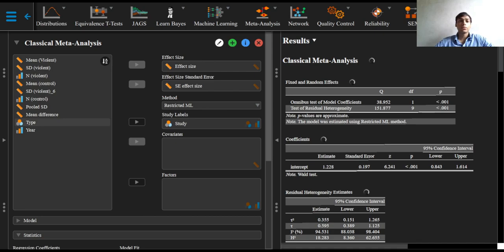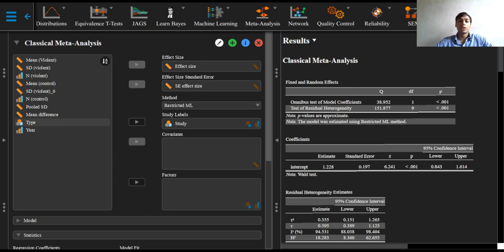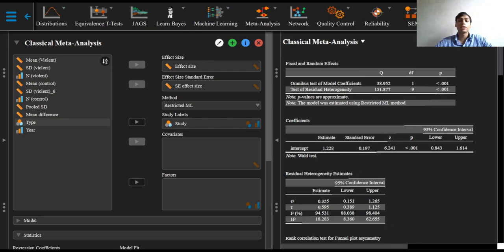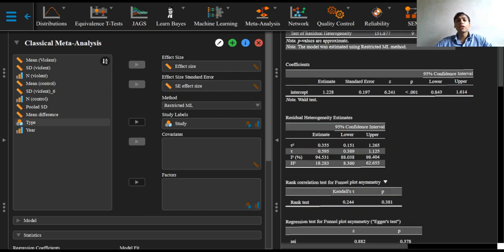The key difference with the fixed effects analysis is that we get a third table of the residual heterogeneity estimates that gives the aforementioned estimate of tau squared right here.